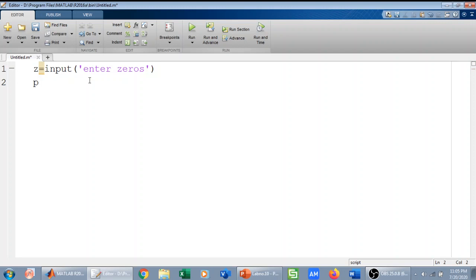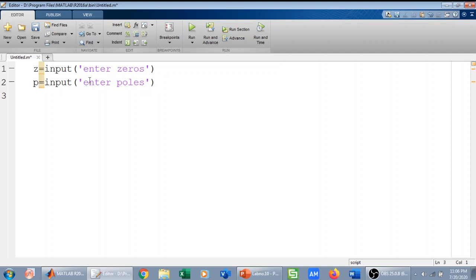Next thing we have poles, we will ask the user to input poles, enter poles. Final thing is we will ask the user to input the gain, enter gain.